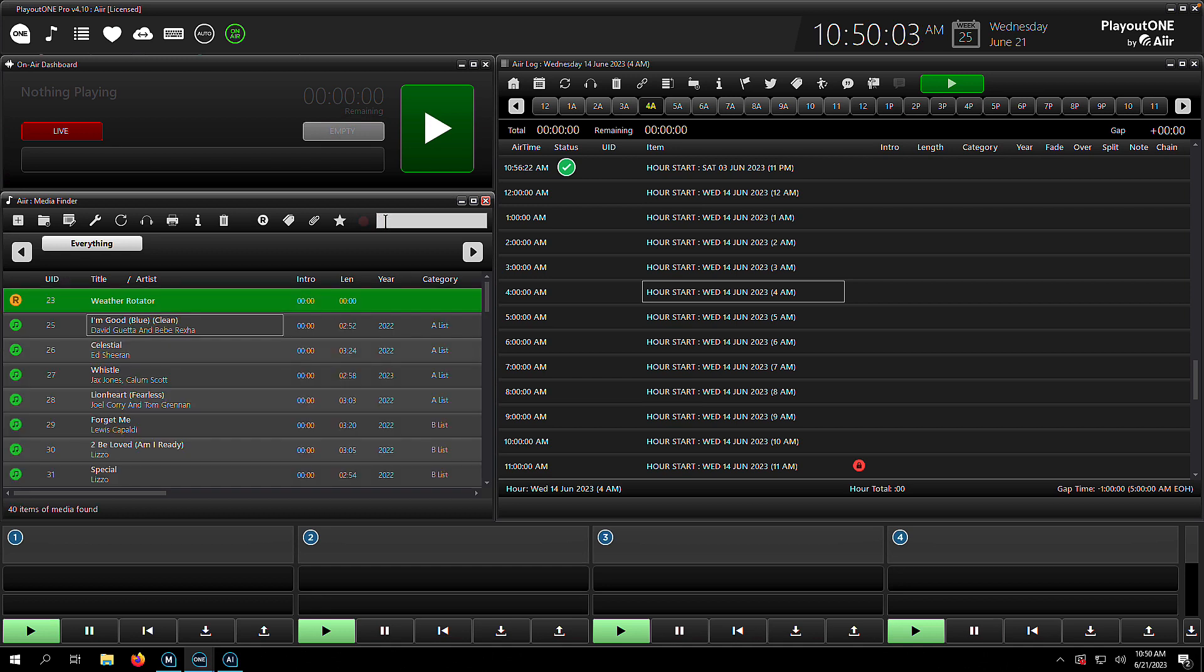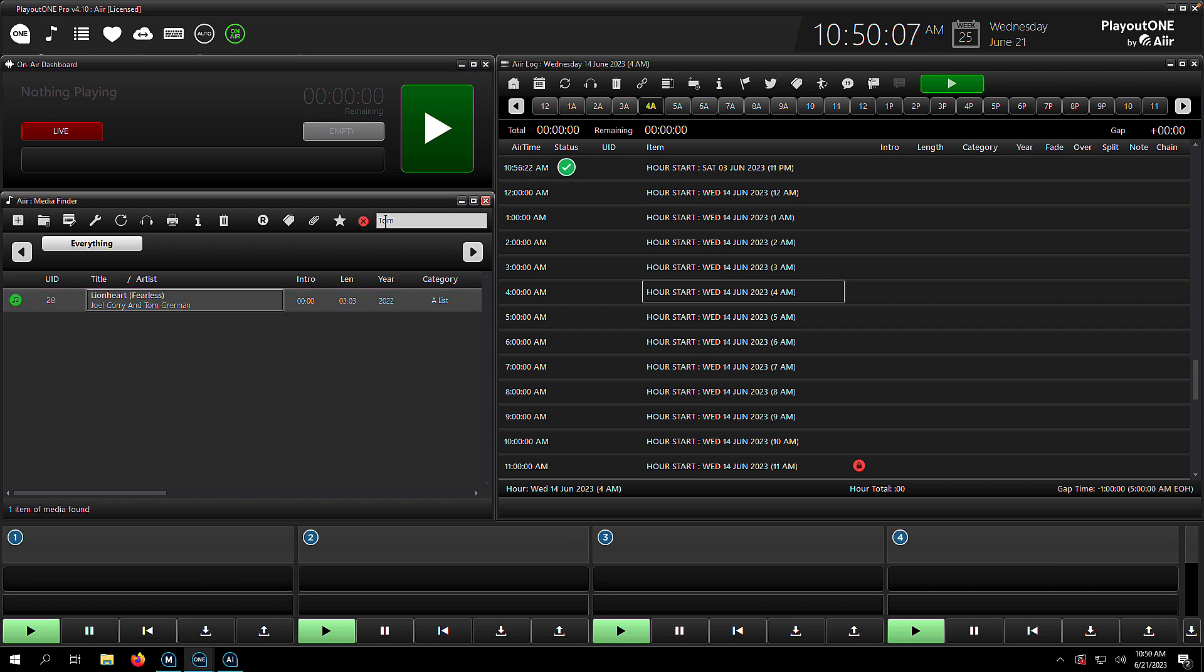Let's type in the word Tom and you'll see that not only does Playout 1 return Tom Grennan, Joel Corey, Lionheart, and you'll notice on this particular search result, Tom Grennan was not the lead artist, but Playout 1 will search anywhere in the artist, the title, the year, the notes field, anywhere you can type some text, Playout 1 is going to search.